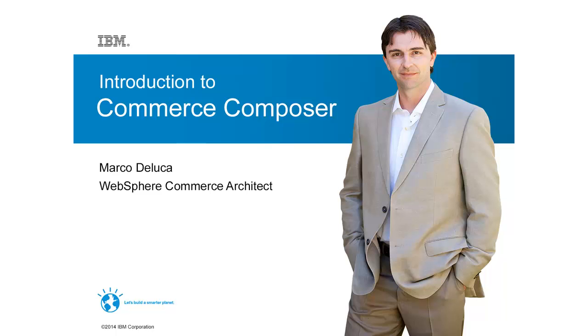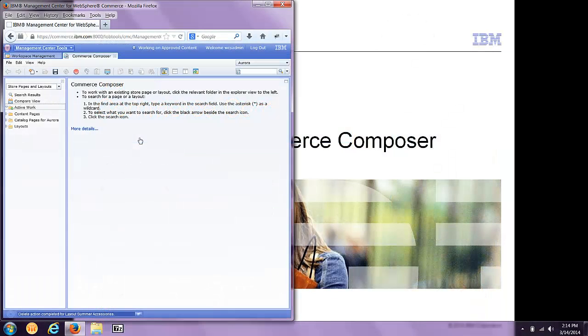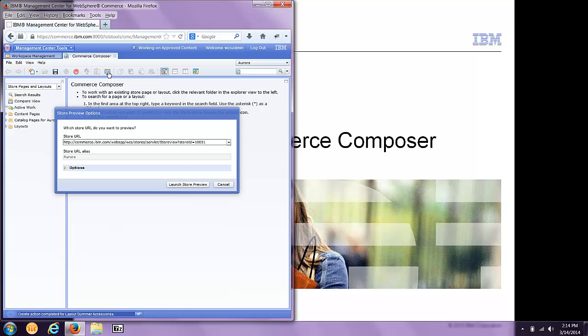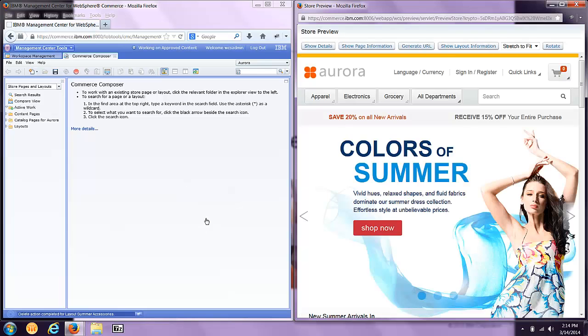I'm going to show you a quick demonstration of constructing a page. As a business user, I use the WebSphere Commerce Management Center, and I've opened up the Commerce Composer tool. The first thing I want to do is preview the storefront. This opens up the Aurora storefront that's newly designed in Feature Pack 7.